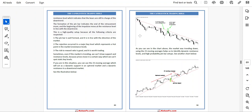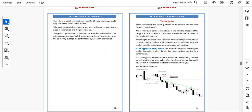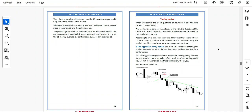See another example. The 4-hour chart illustrates how the 21 moving average could help us find key points in the market. When prices approach the moving average, buying pressure takes place and the price goes up. The pin bar signal is clear on the chart because the trend line is bullish, the price action setup has a bullish anatomy, and the rejection from the 21 moving average is a confirmation signal to buy the market.